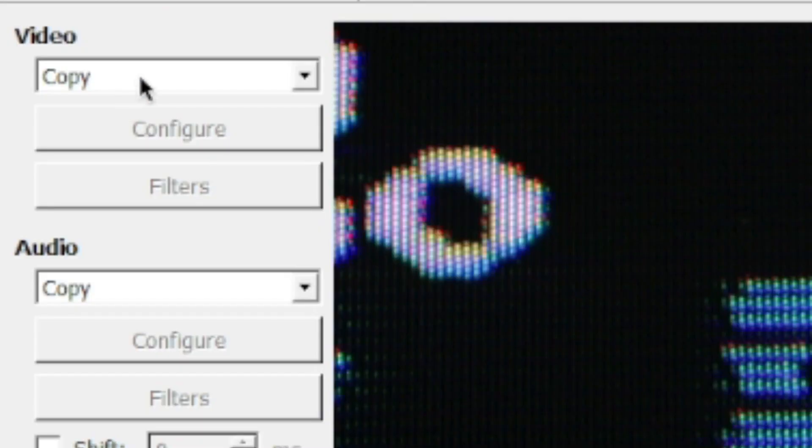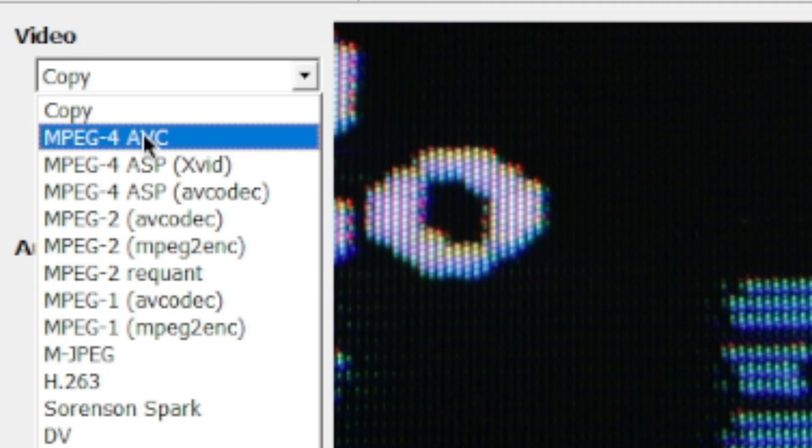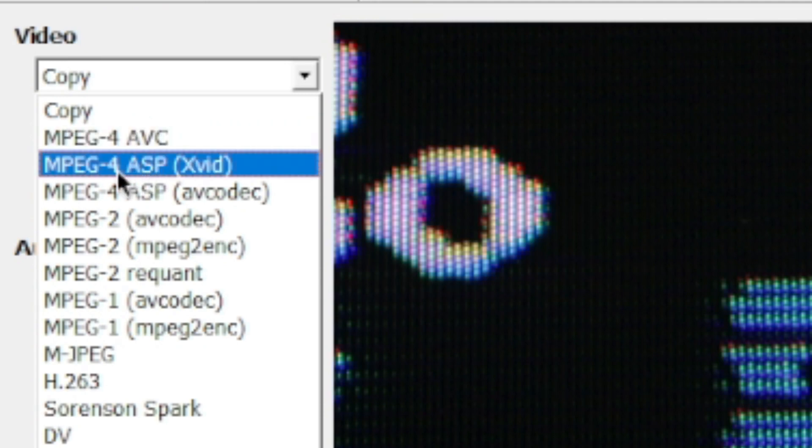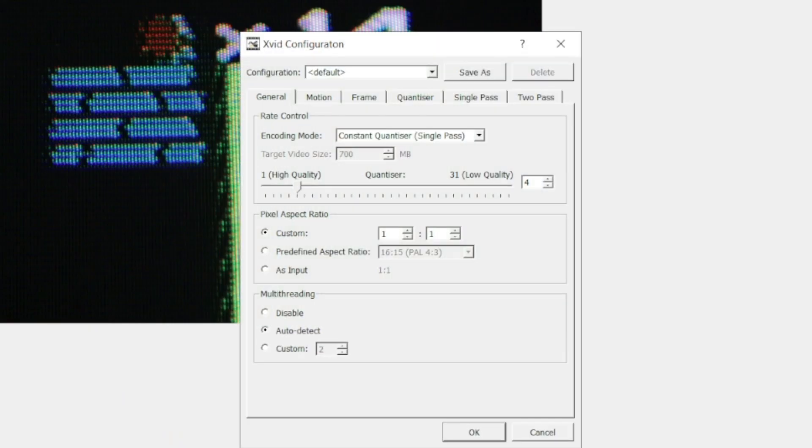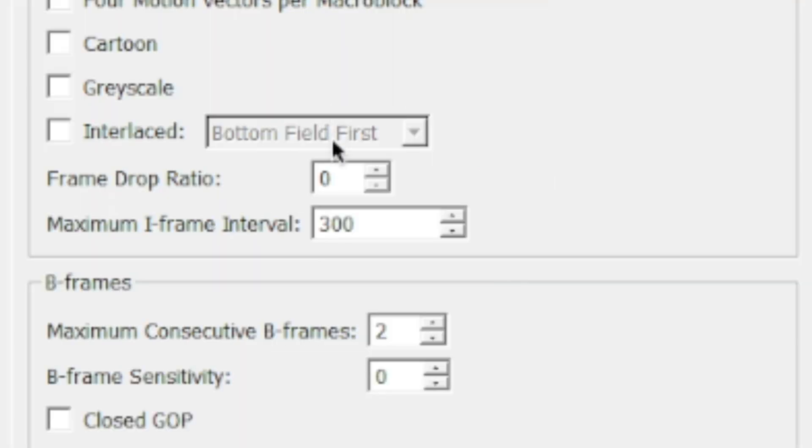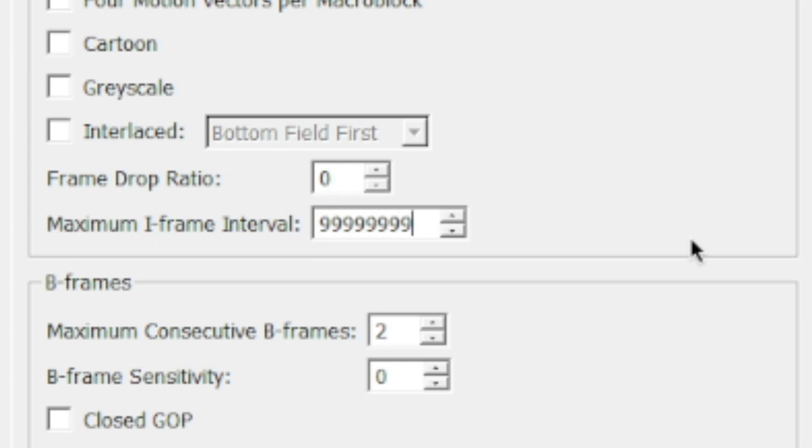Go over here to the video tab where it says copy. Click on copy and make sure you select MPEG-4 ASP XVID. Then you want to hit the configure tab. Then you want to find the frame tab. And down here where it says maximum iframe interval you want to change it from 300 to a number like... Yeah that'll do.